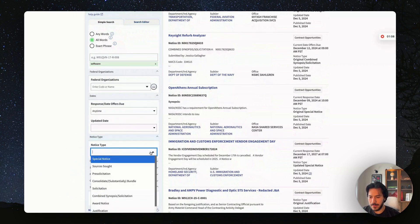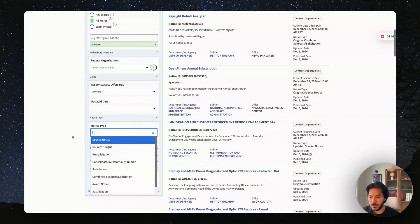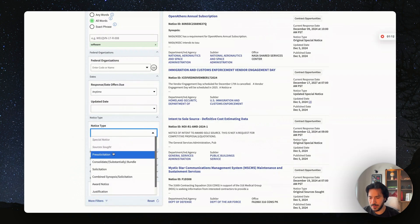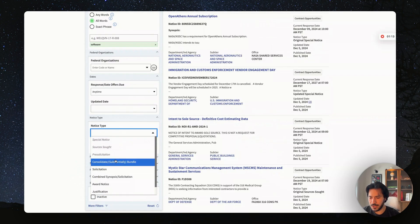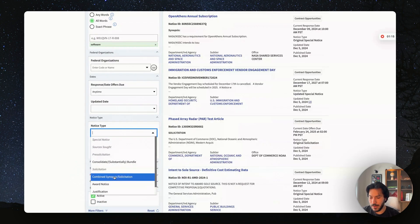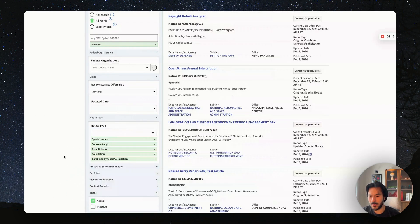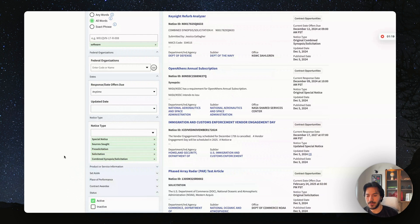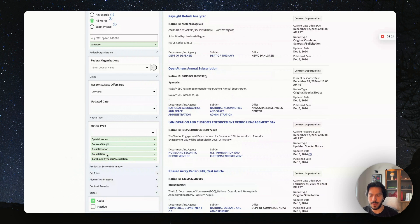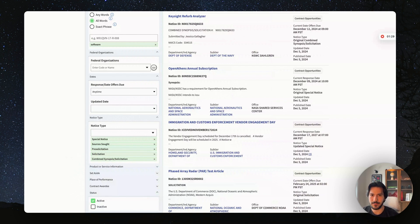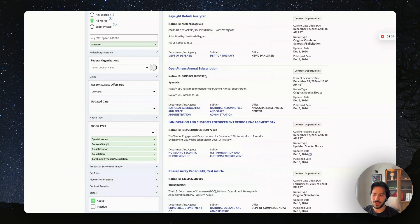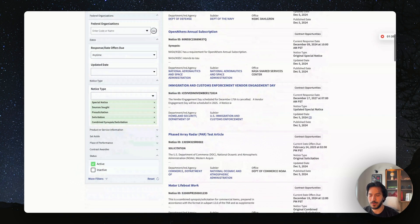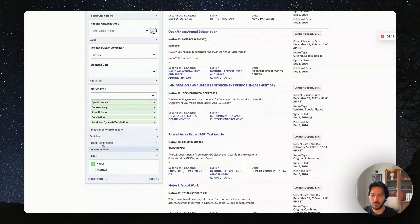So this is very important. You want to come here and select special notice, sources sought, pre-solicitation, solicitation, combined synopsis and solicitation. This way you're making sure that the opportunities you're looking for are not in the past. They have not been awarded and they're looking for solicitations that are looking for people to submit bids, or pre-solicitation that comes maybe earlier on in the journey. But it's important that you consider those as well to develop relationship with the agency.